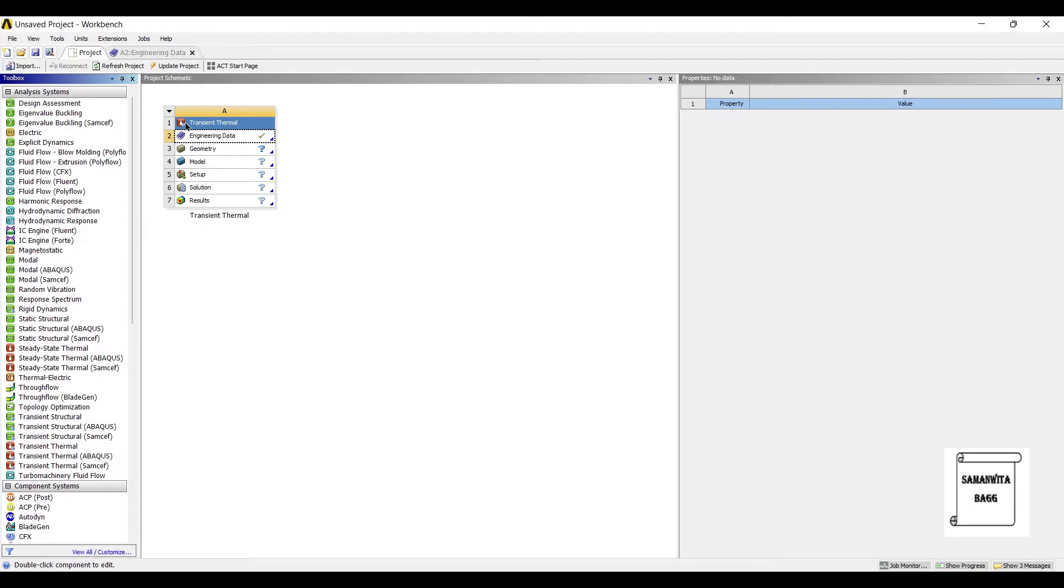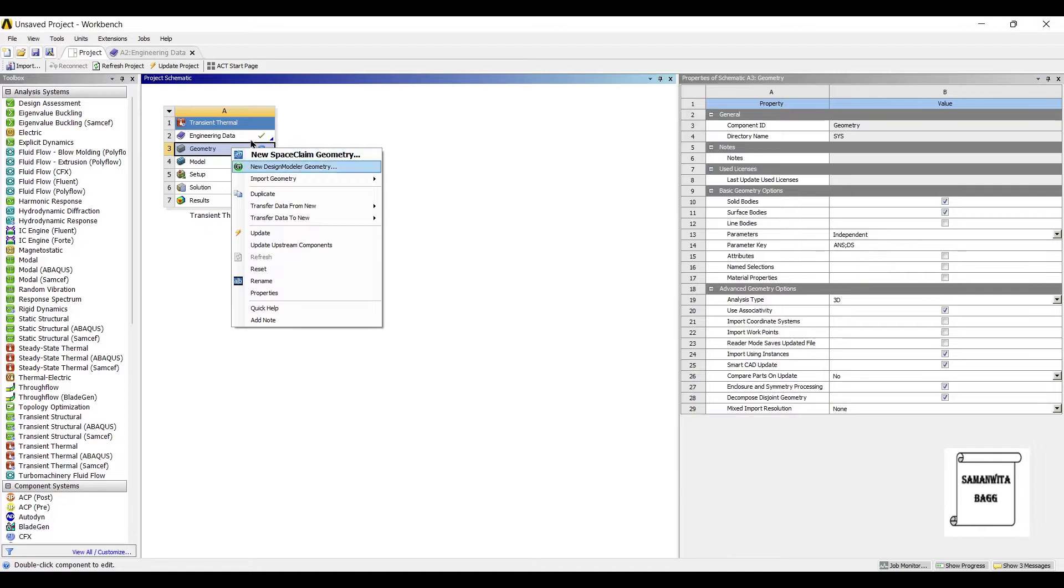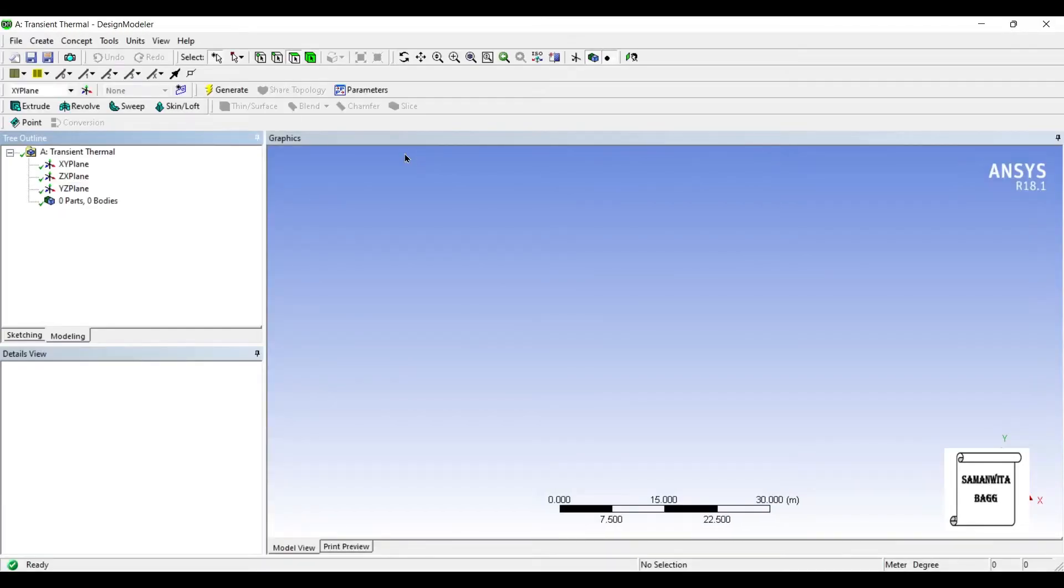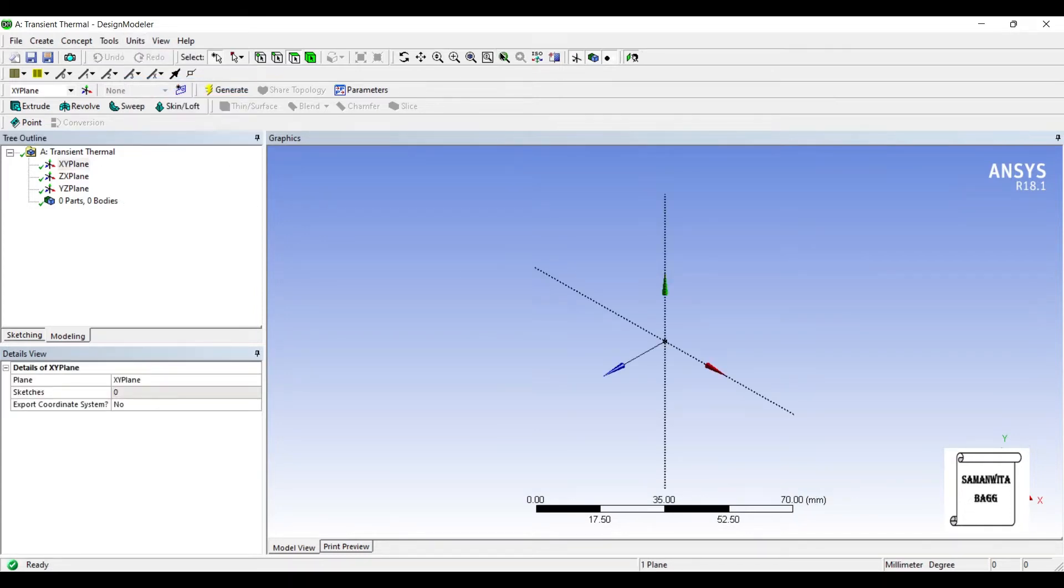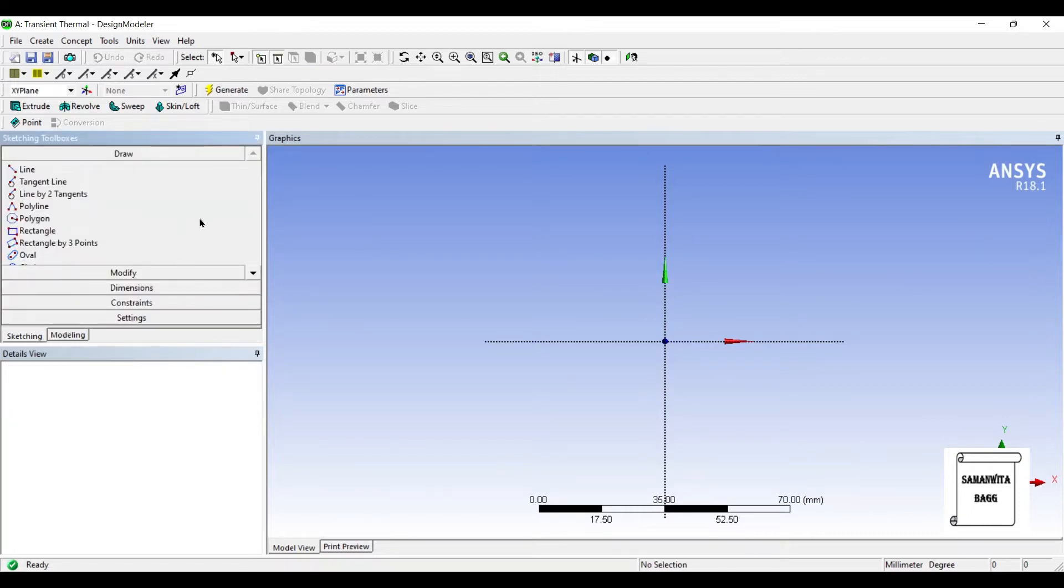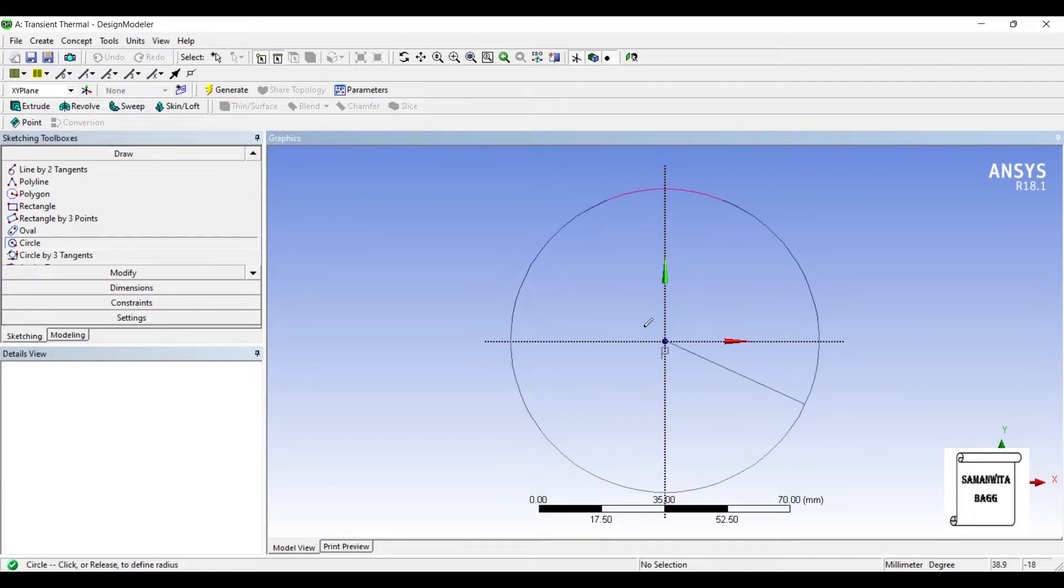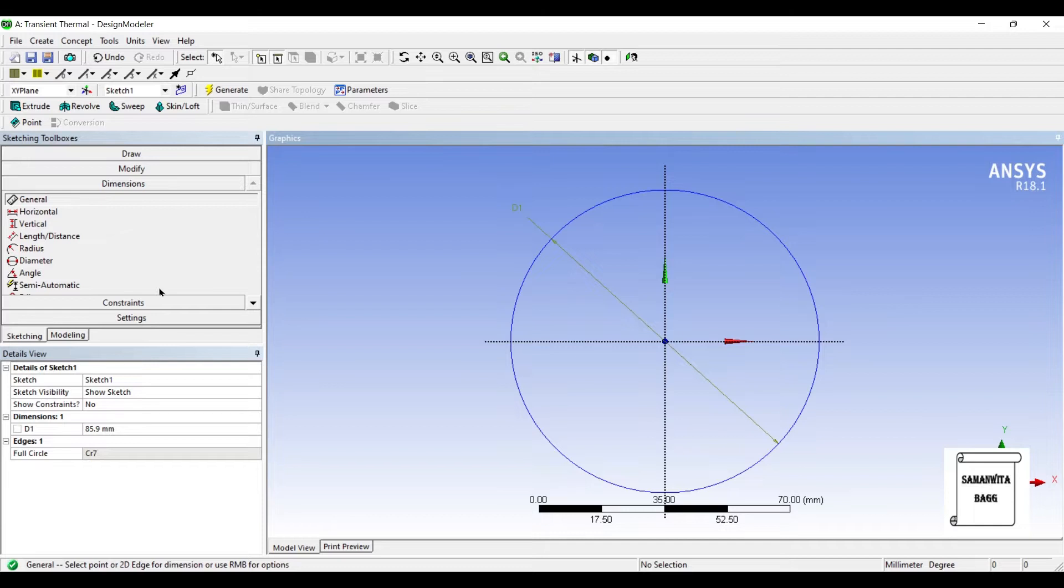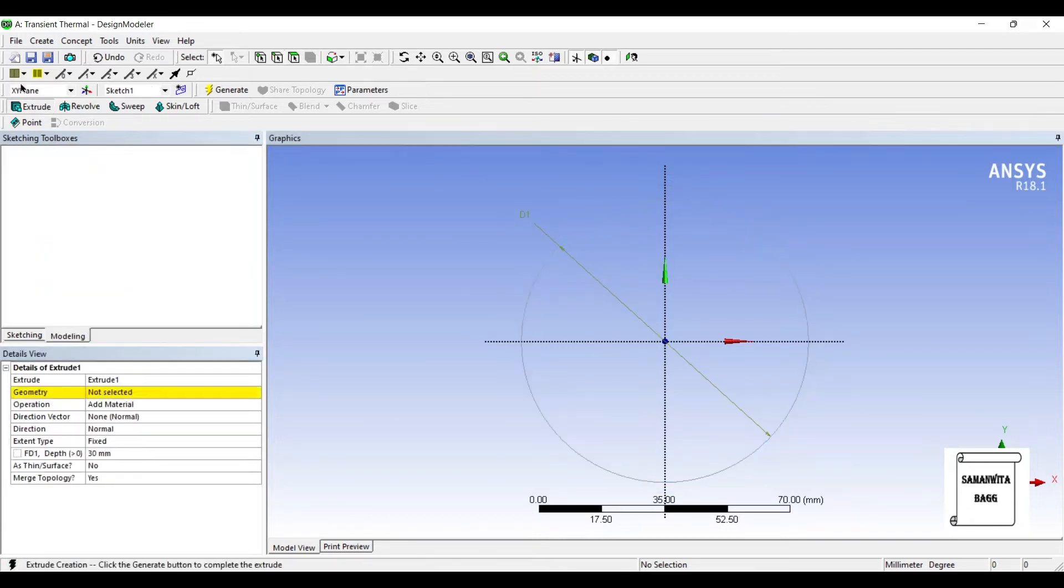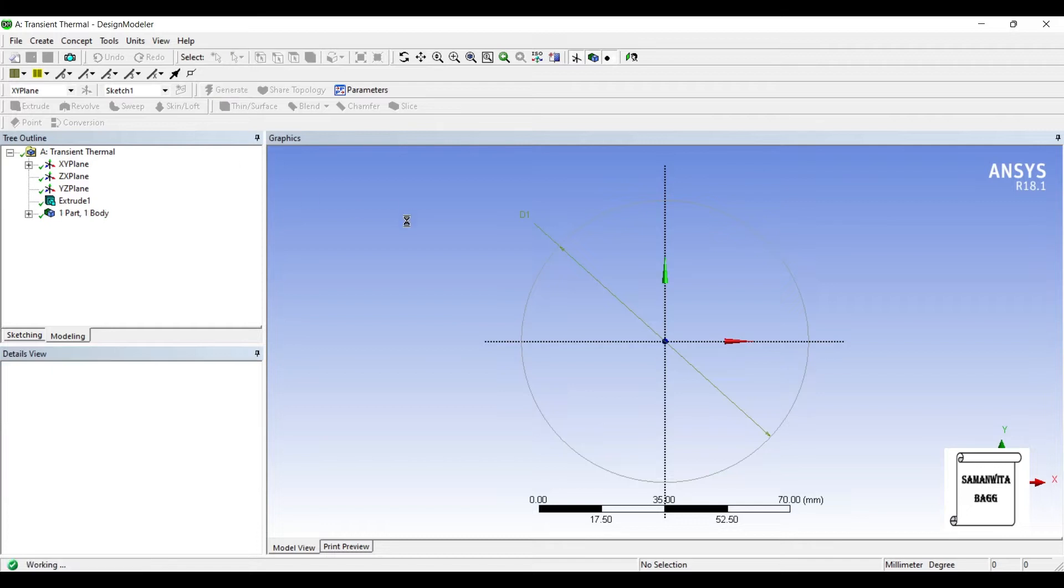Next I'll go to geometry, right click, new design, modular geometry, units, millimeters. I'll go to sketching and choose circle. Since it's a cylindrical wall, I'll go to dimension and give it diameter 80 mm. I'll extrude it for 25 mm. Generate.